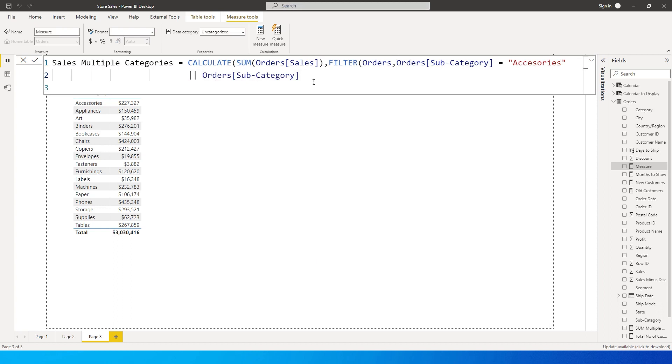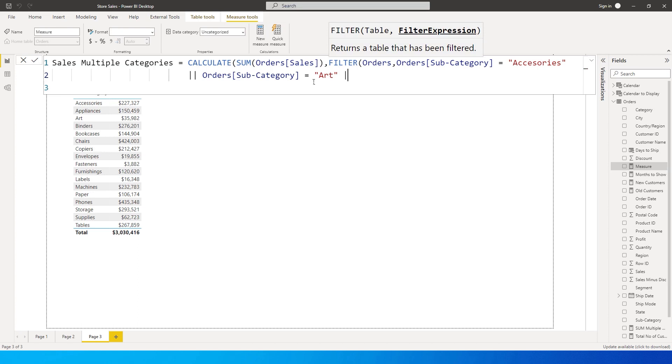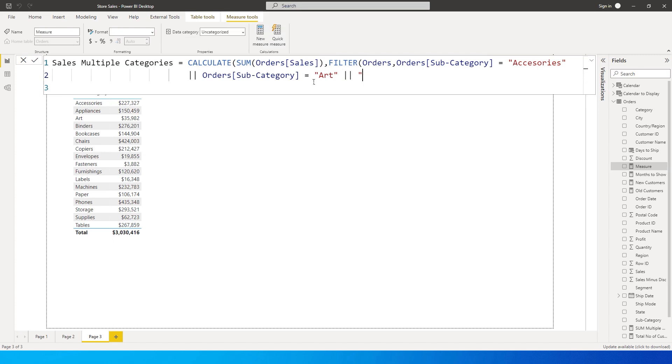And now I'm going to type in the second subcategory over here. I'm going to call this as Art within double quotes. And then use the vertical bar again and let's call the third category as Labels.